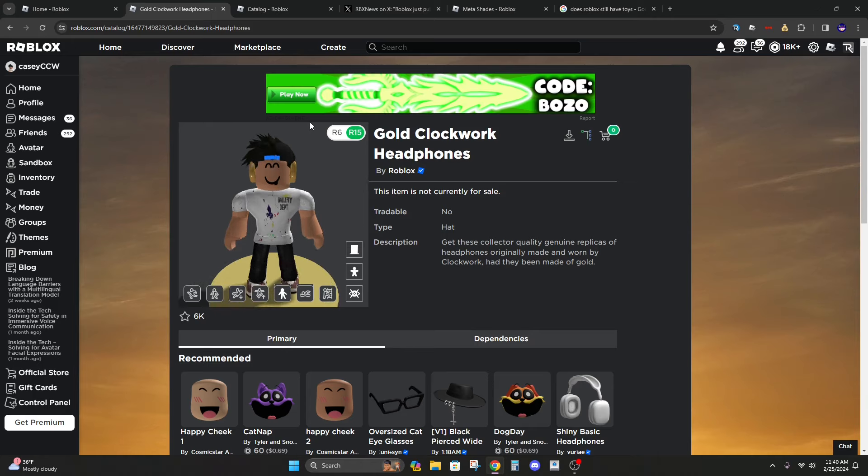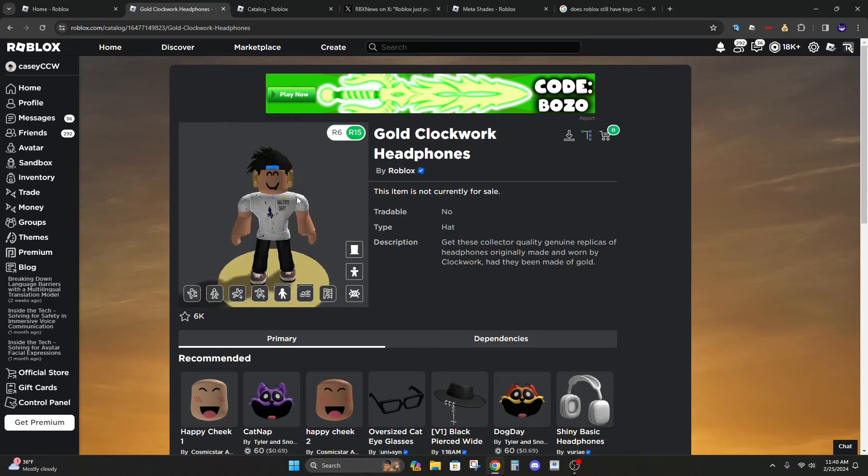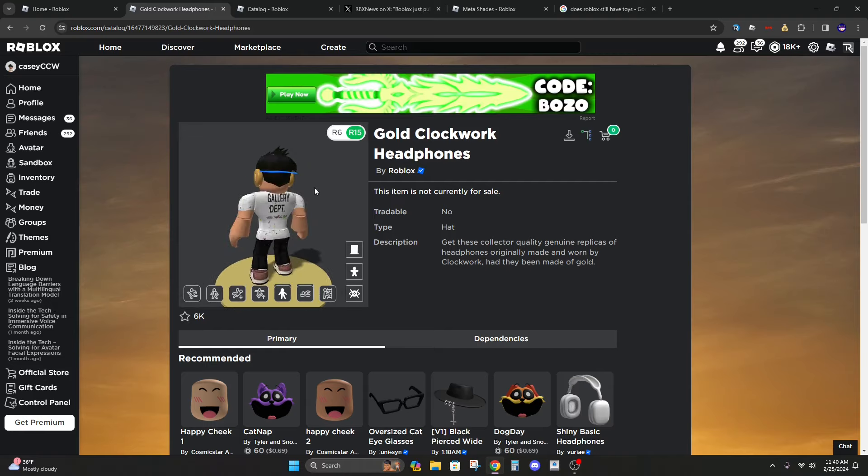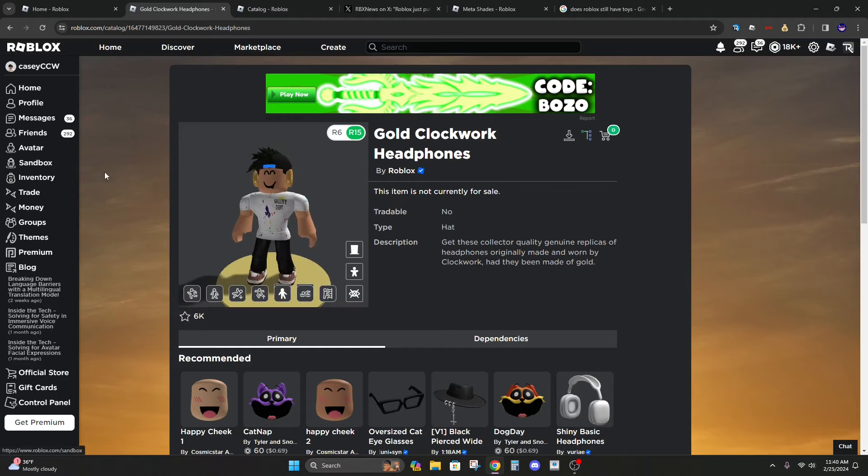The best case scenario in my opinion would be if they put them on a timer and you could buy them. Or if they had a limited stock and went limited that'd be pretty cool.